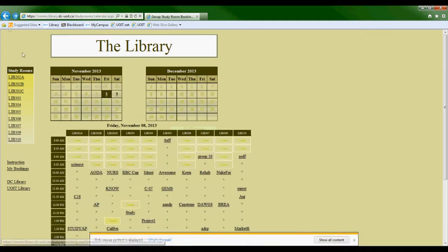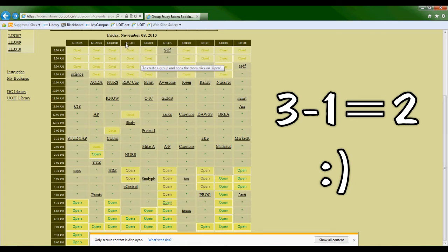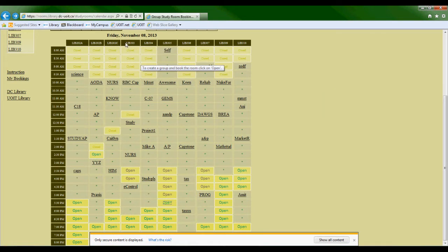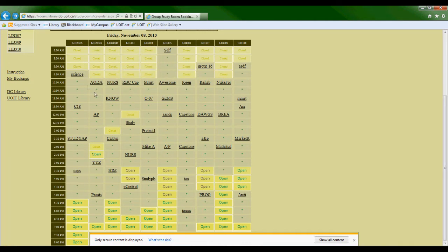For the larger groups you need at least three people to book a room, so you'll need two more people to help you book it. These larger rooms are LIB 303 to 310 — they're the larger ones on the third floor. LIB 202 A to C are the smaller ones, which have a capacity of four and you only need two people to book those. They are on the second floor of the library.